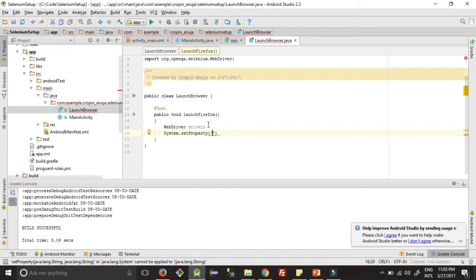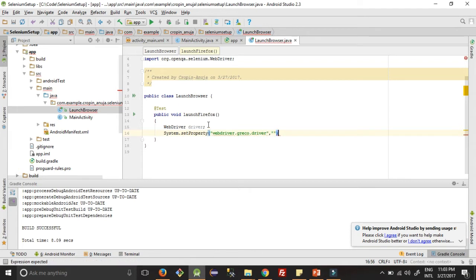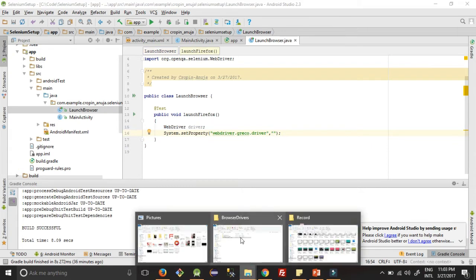So for setting this path, first we need to give for which WebDriver we are doing: webdriver.gecko. Gecko is the driver for Firefox. gecko.driver, comma, and second argument will be the path. So let's copy the path from here.